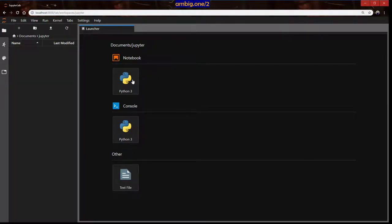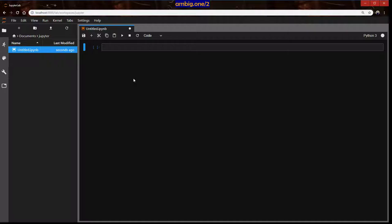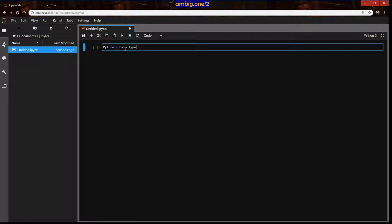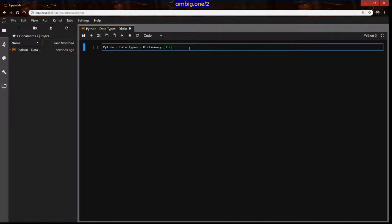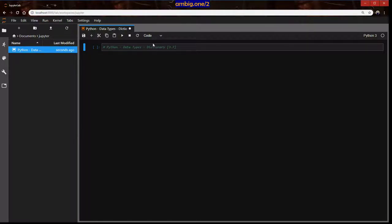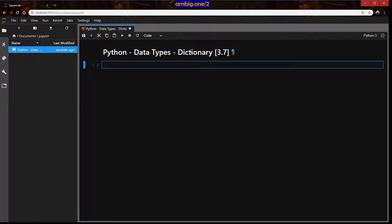Hello everyone, this is Umby. Let's talk about Python data types — dictionary. That's Python data types, dictionary. Yeah, Python 3.7 is the version we are using. We'll use a heading in Markdown with a hashtag. So that's the heading of what we're going to discuss today: how do you create an empty dictionary.